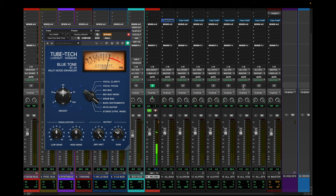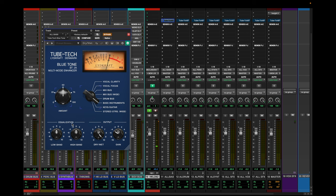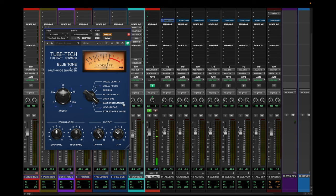What's good everybody, today's video is going to be about the Tube Tech Blue Tone. Basically this is like an all-in-one plugin, it's based off of the Tube Tech, Pultec, and the Tube Tech SMC. When I saw this plugin come out I was kind of curious on how and where people would use this.